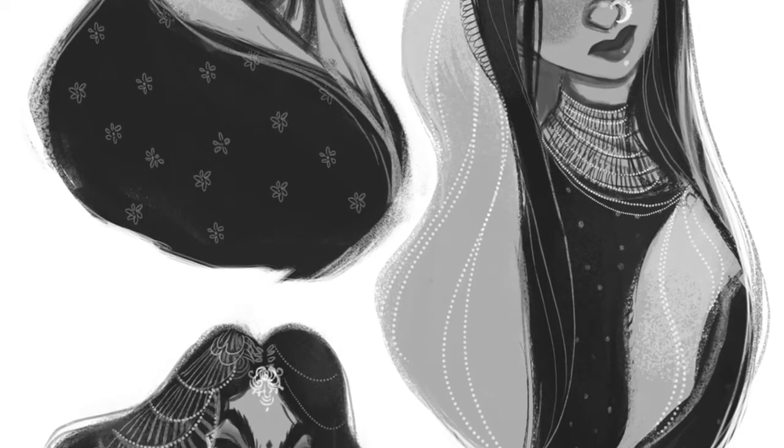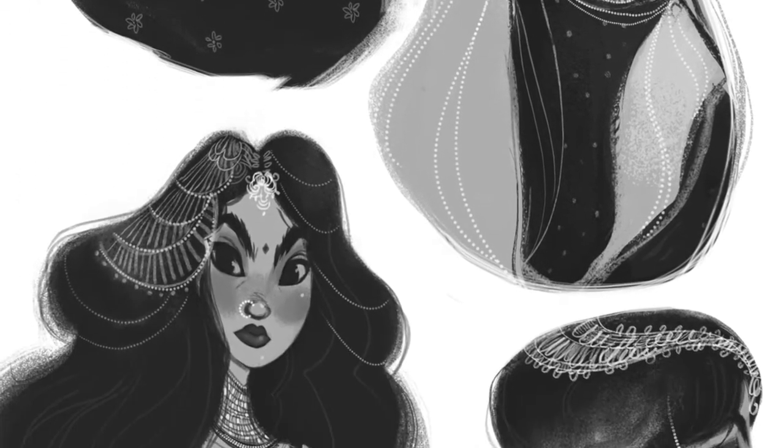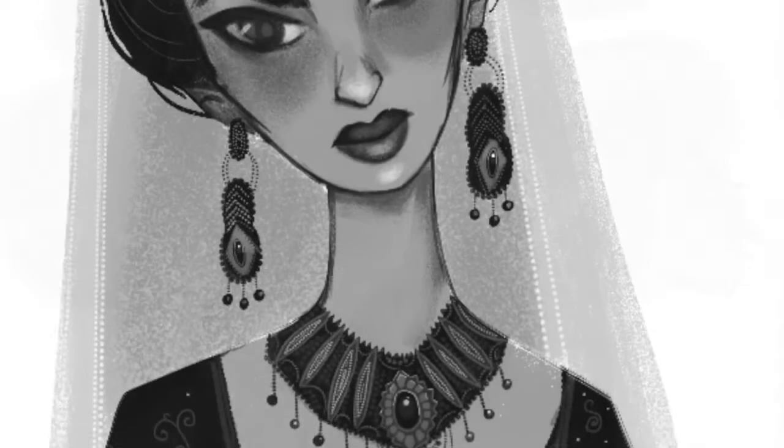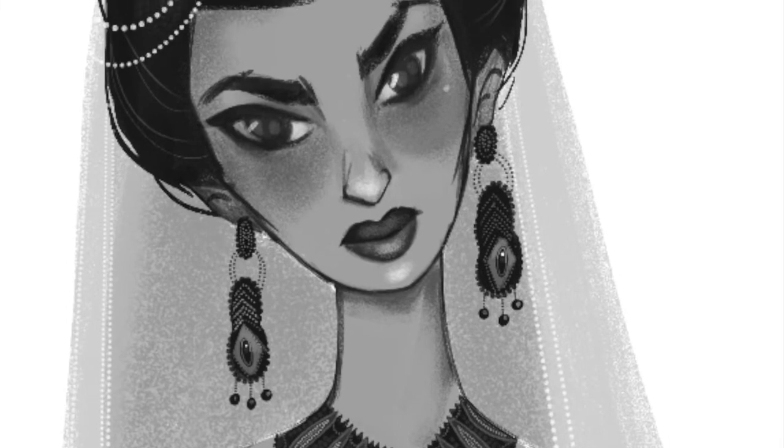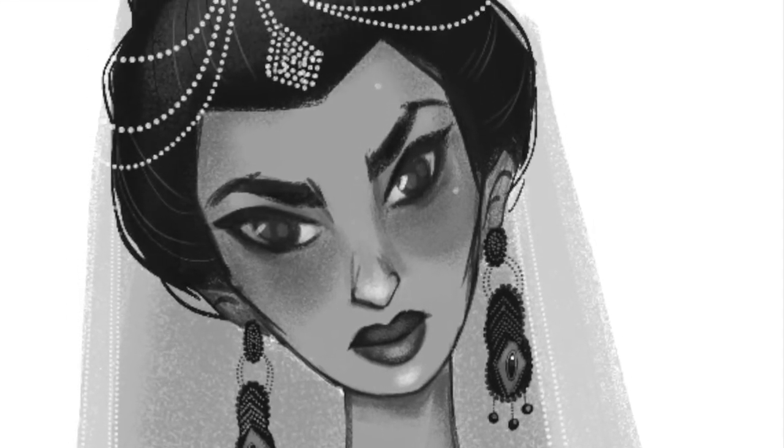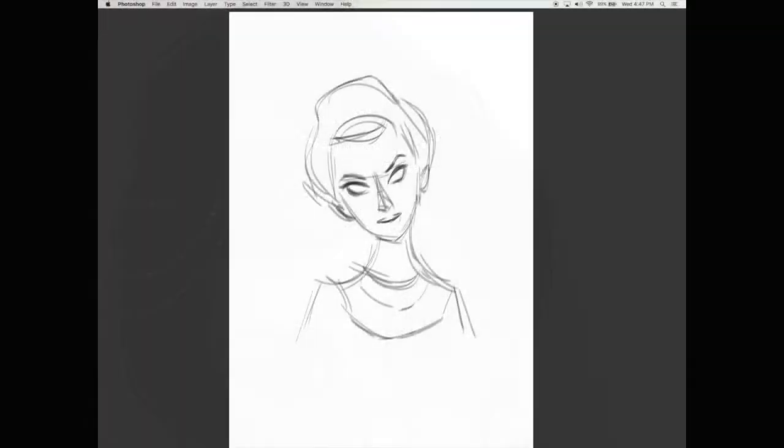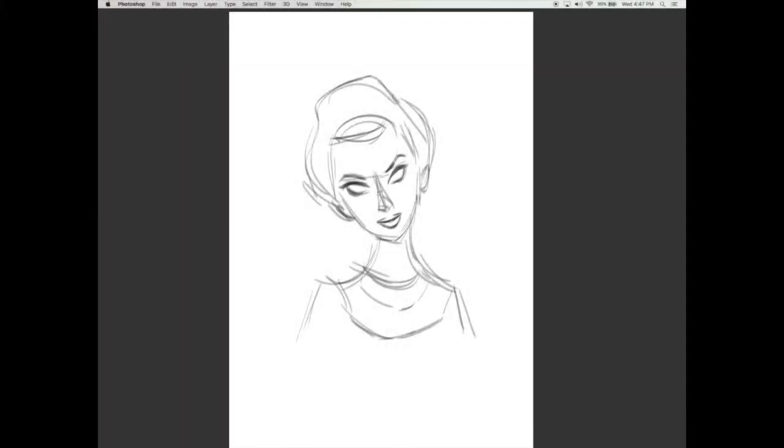Hi everyone, I'm Sarita and on today's TutPad course I will show you how to digitally paint a stylized character concept in my own personal style in Adobe Photoshop.